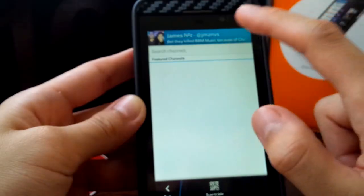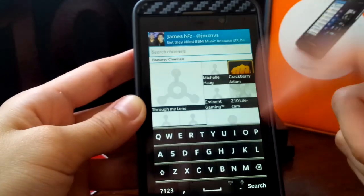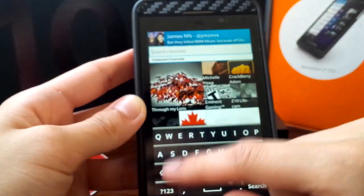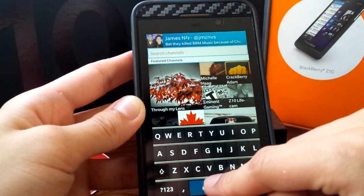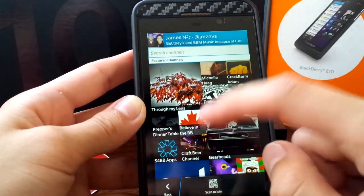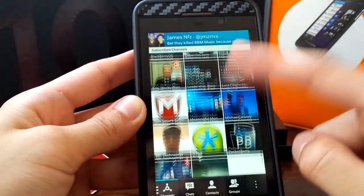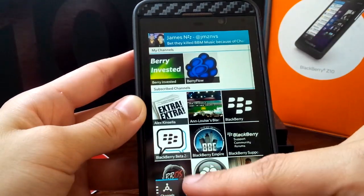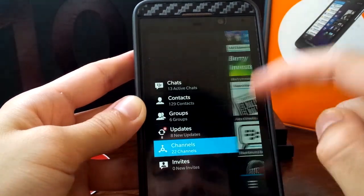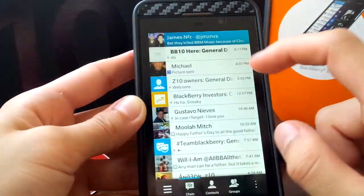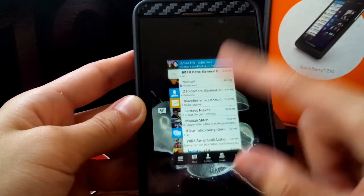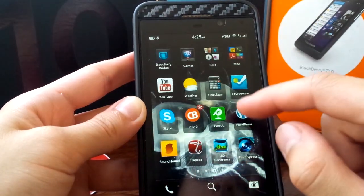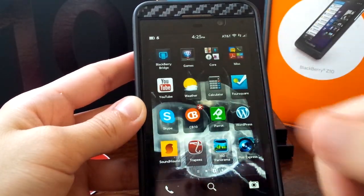So let's go. You can browse channels. You can actually type up here and search just by subtitles, which is pretty neat. I think BBM channels is going to be pretty big once it gets into its full breadth. So that's something new with 10.2.